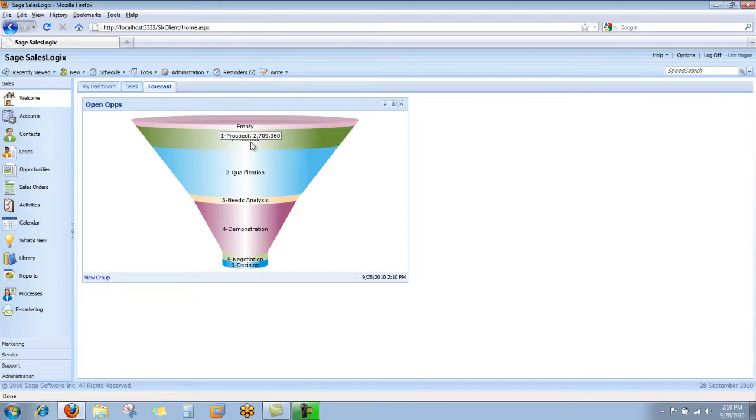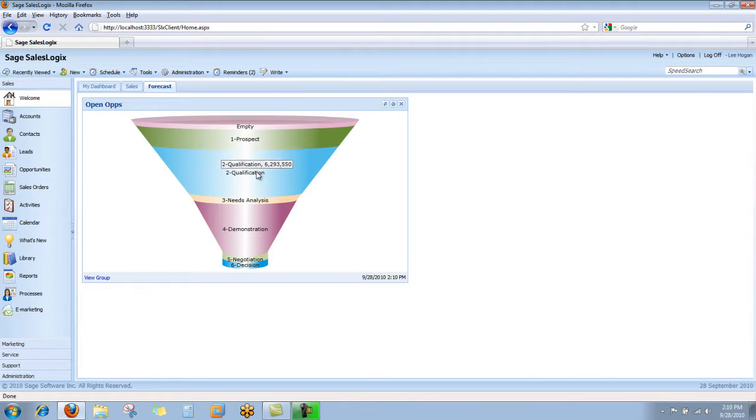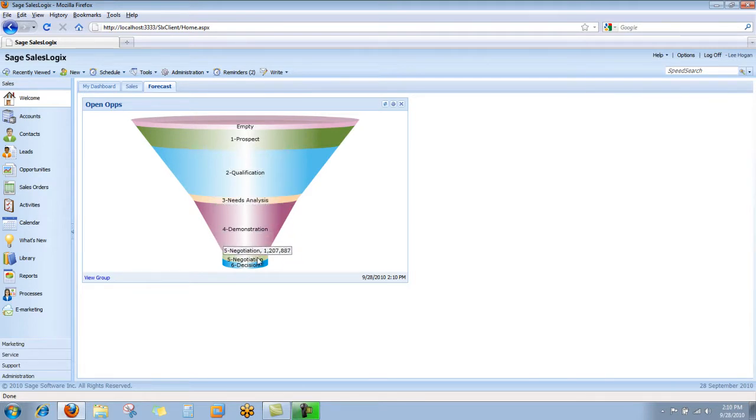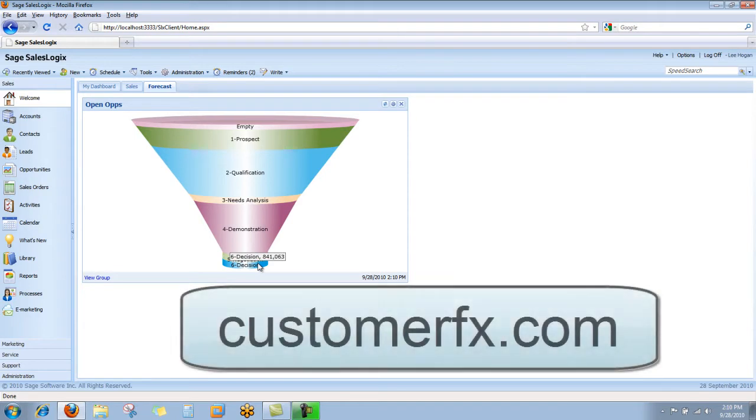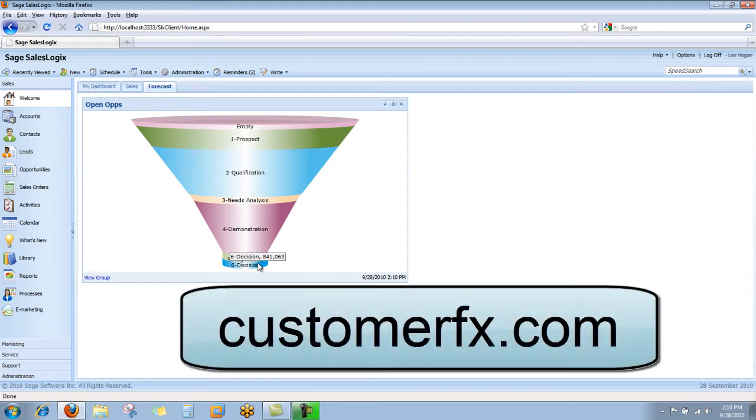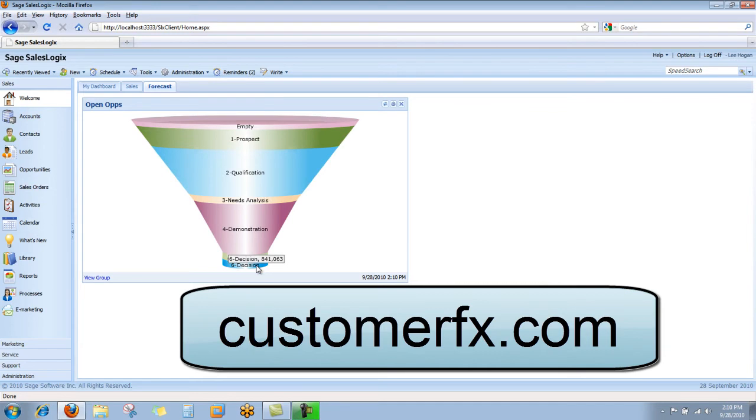As we move further down the funnel into the narrower sections, you can see that those dollars are getting progressively smaller until ultimately it looks like we have eight hundred and forty-one thousand sitting in the decision end of the funnel. Hopefully those all will turn into a yes. Thanks for watching.